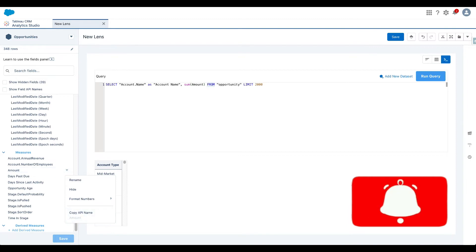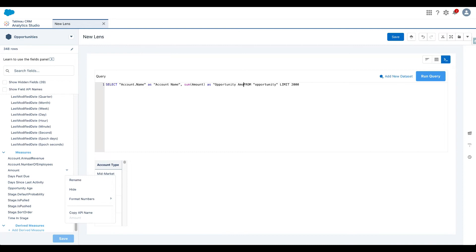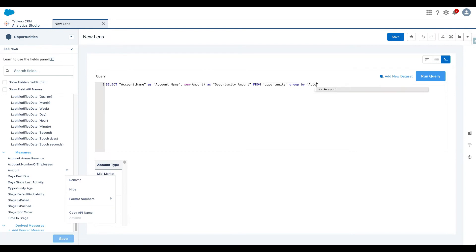We don't need limits here. So let me remove that. But we do need a group by clause because we want to group the data set by account name and generate sum of amount. So let's add that as well and run the query.